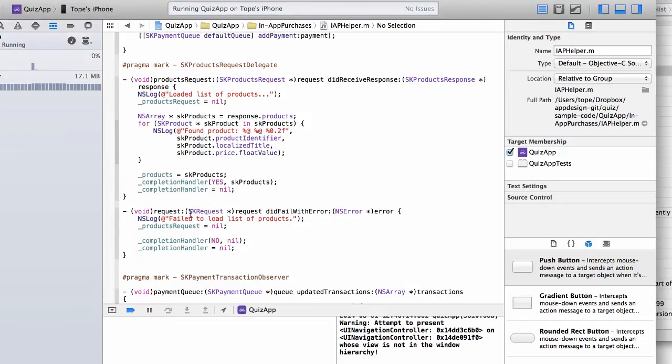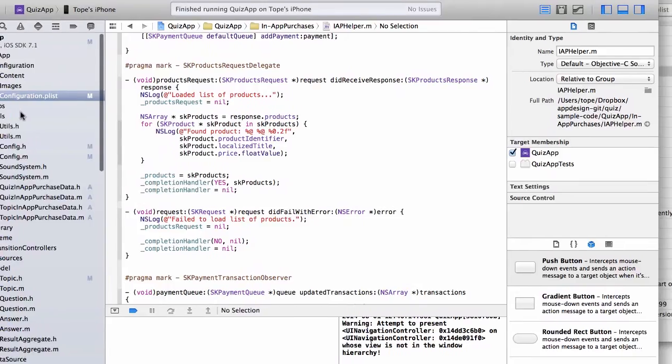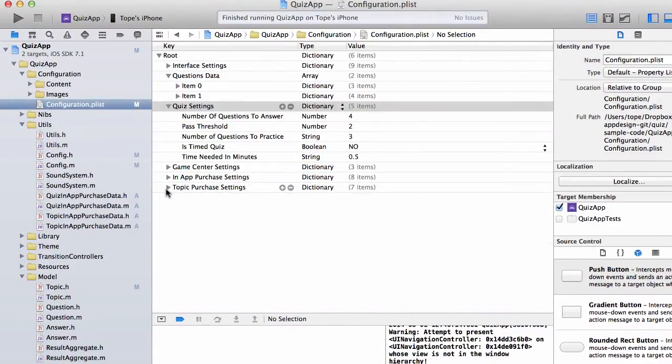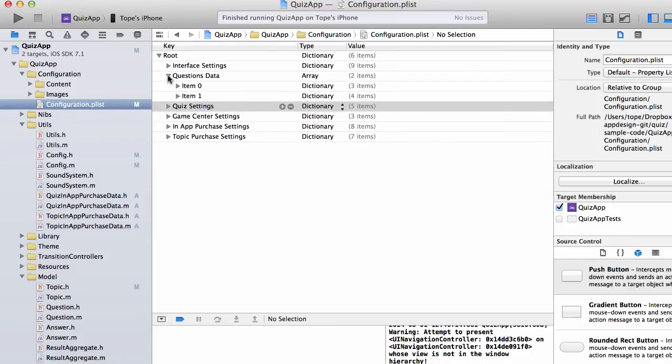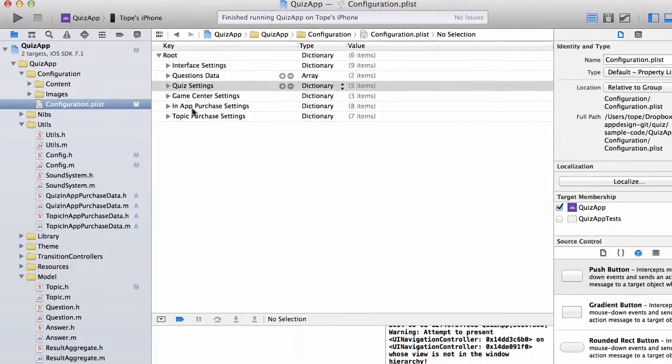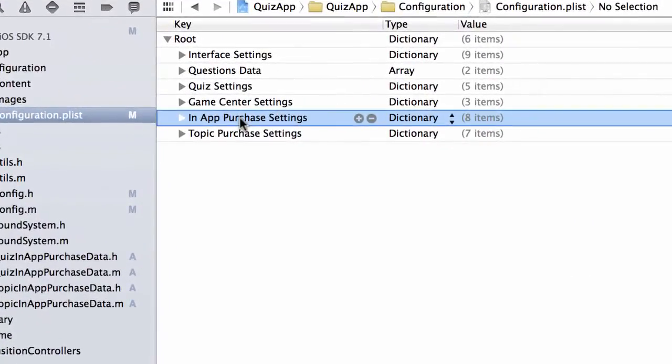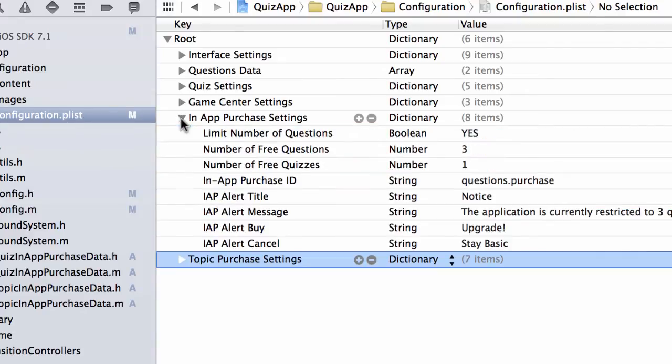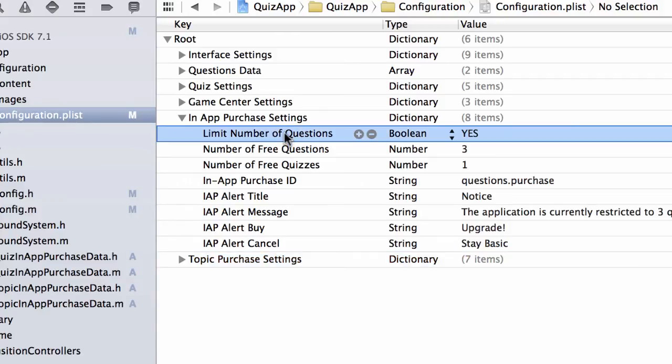So let me just show you how that works on the code side. If I go in here, in the configuration.plist, we've added two entries in here on the side. So that's in-app purchase settings and then the topic purchase settings. This one configures the limiting number of questions or limiting number of quizzes that the user can work with. So in the first place, if you want to turn that on, all you have to go here is set that to yes. So limit number of questions, yes.